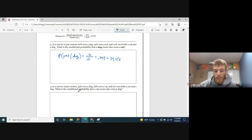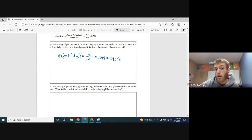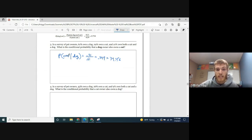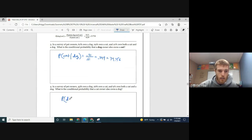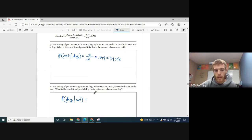Question 4 is a little different: what's the conditional probability that a cat owner also owns a dog? This flips it — now we want P(dog | cat). The denominator is those that own a cat, and we look at how many of them also own a dog. Give that a try.